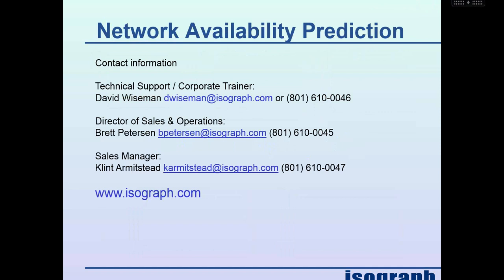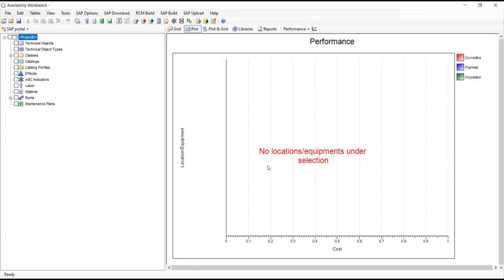So today, David will be giving us a high level overview of our SAP and Maximo portals. If you find this training useful today or you'd like to learn more, please visit our website at www.ISOGRAPH.com. And without any further ado, I'm going to turn over the controls to David.